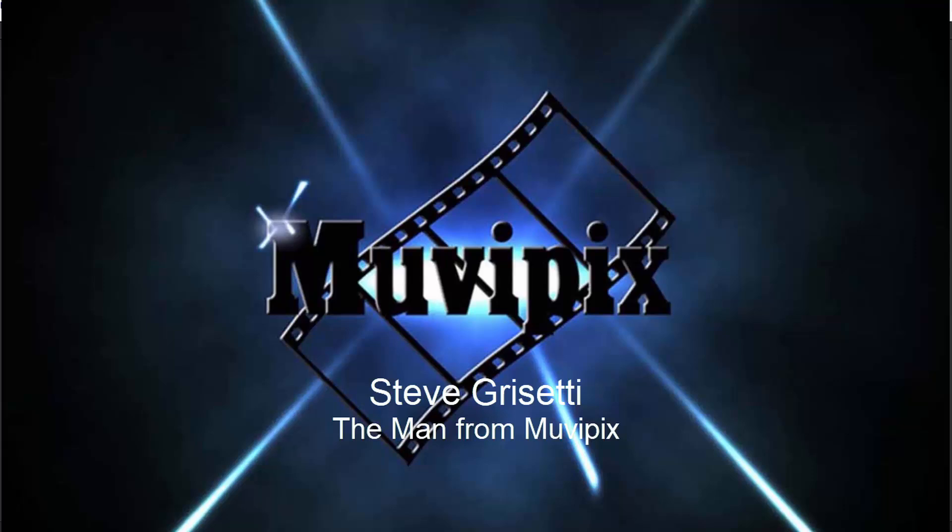But come on back. In part 7 we're going to take a look at creating titles and putting some finishing touches here on our movie before we finally output it. That's coming up in part 7. Hope you'll join me for that.